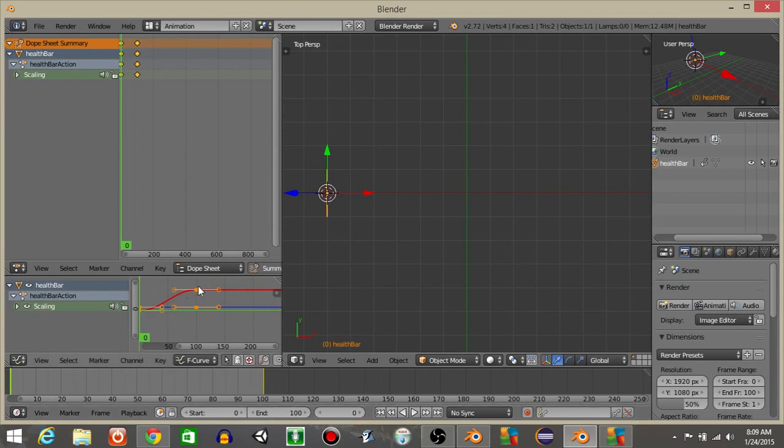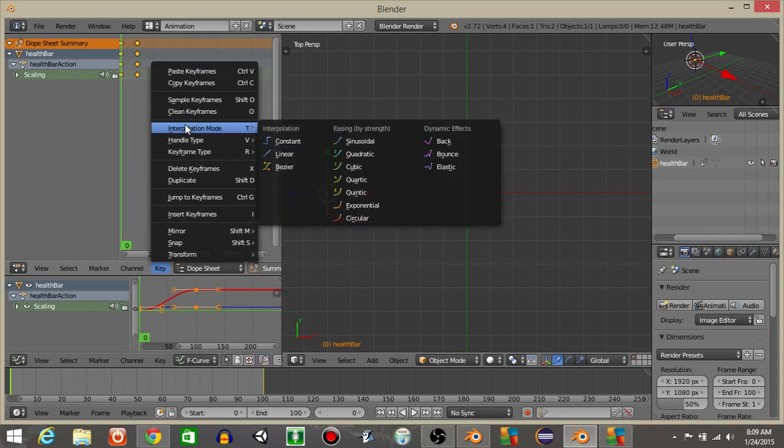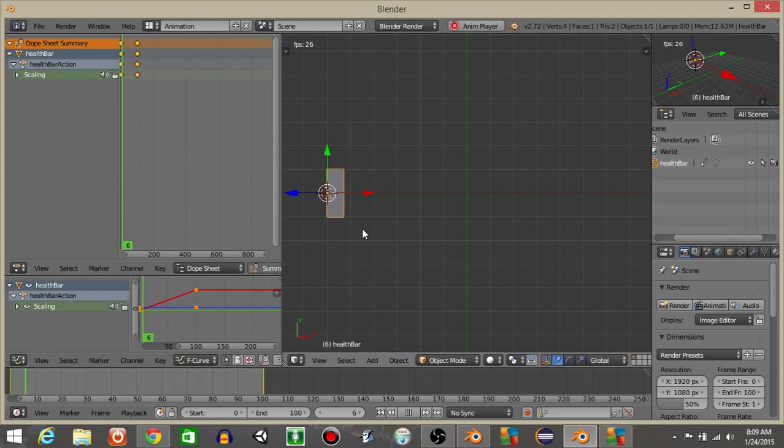You can see though that the animation is not linear or it's not even. So let's do Key, Interpolation Mode, and then Linear. So now we see it's a straight line right there and the animation plays straight like this.